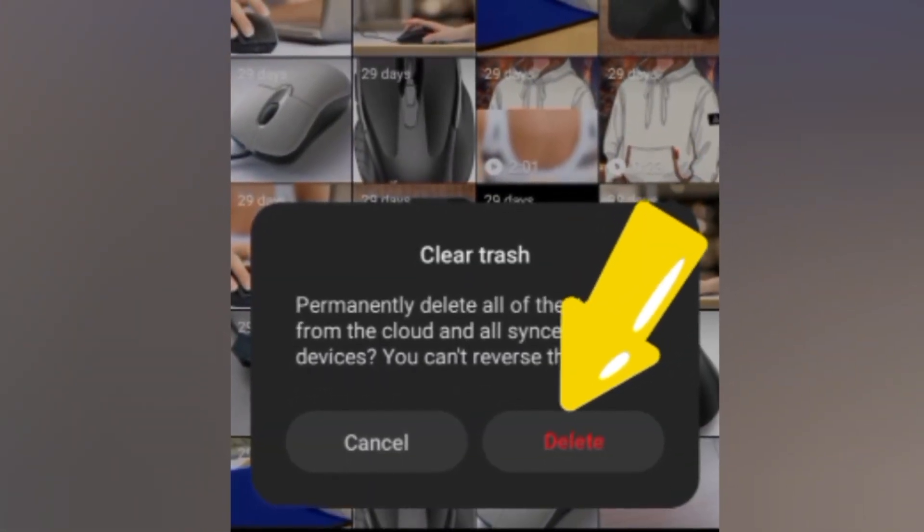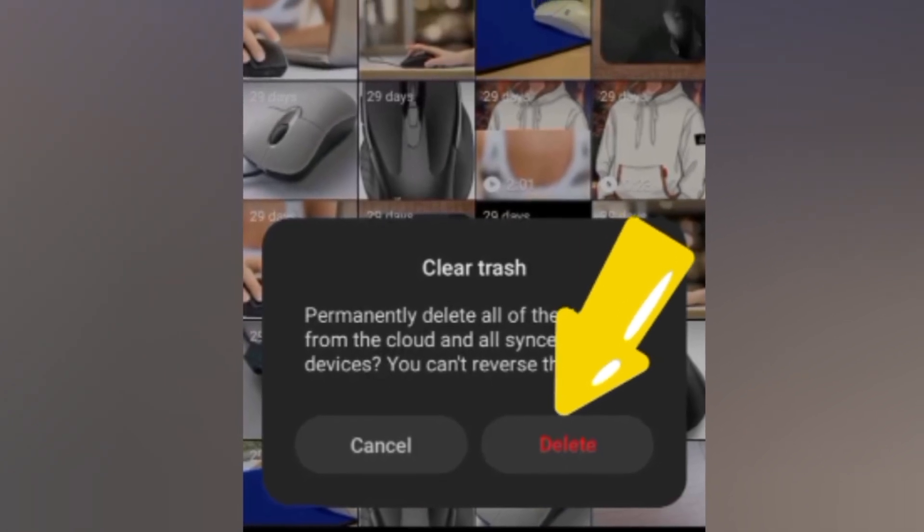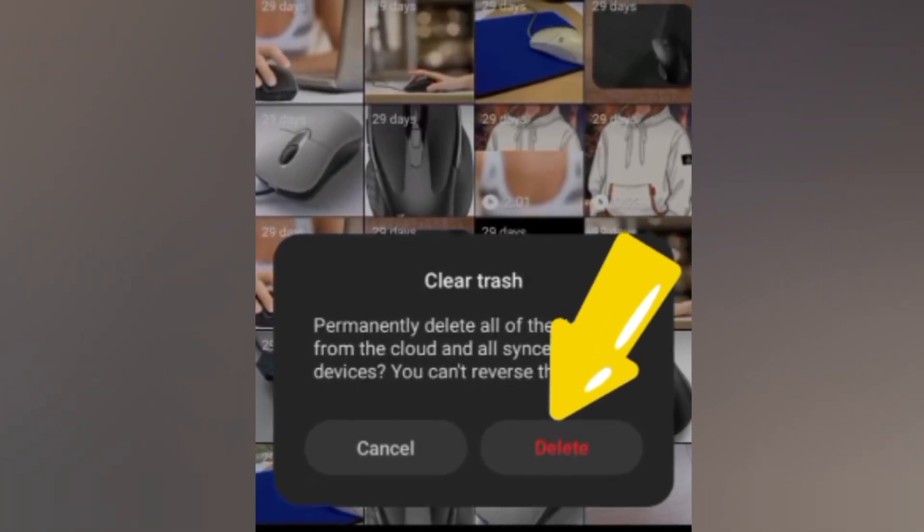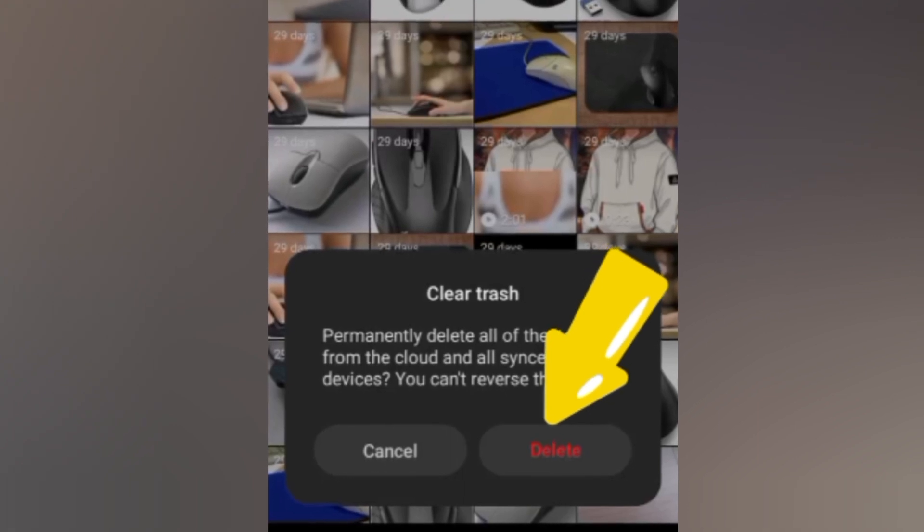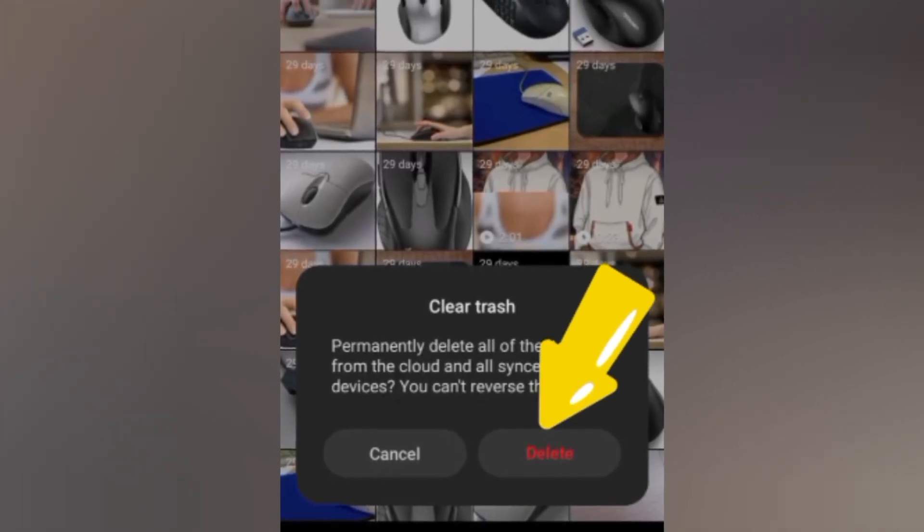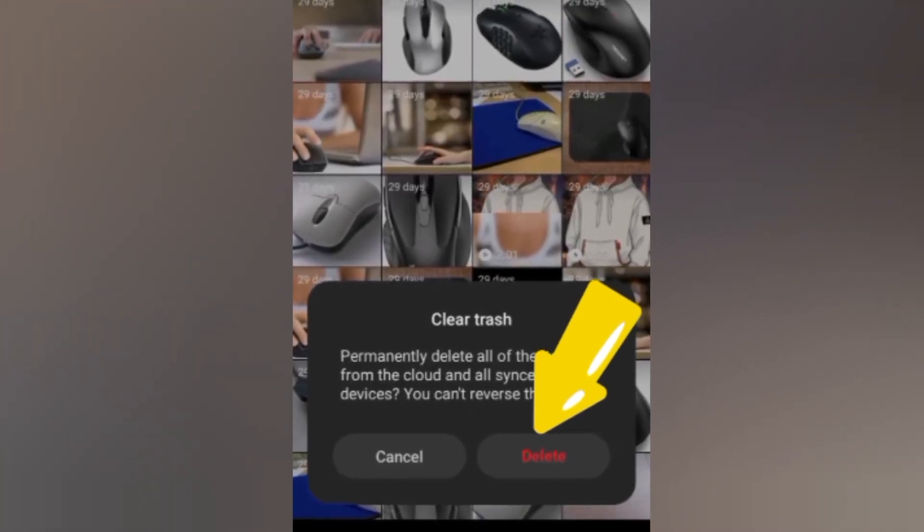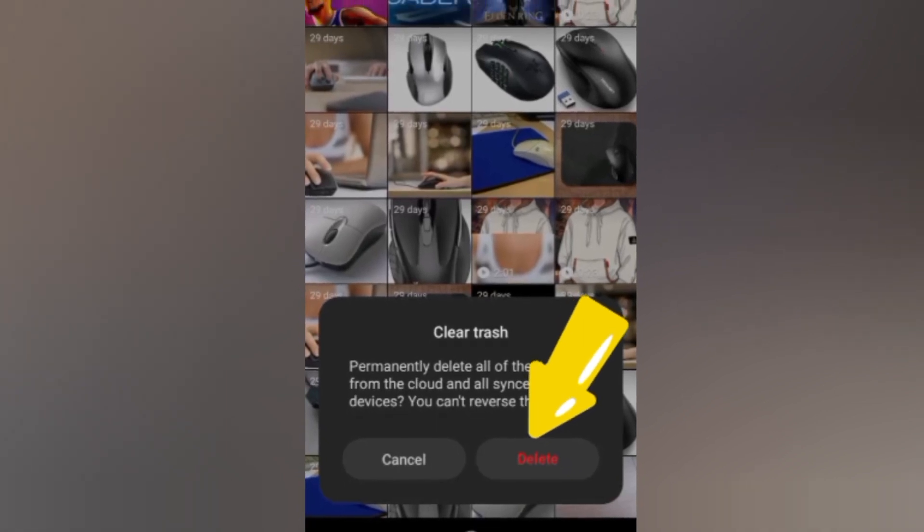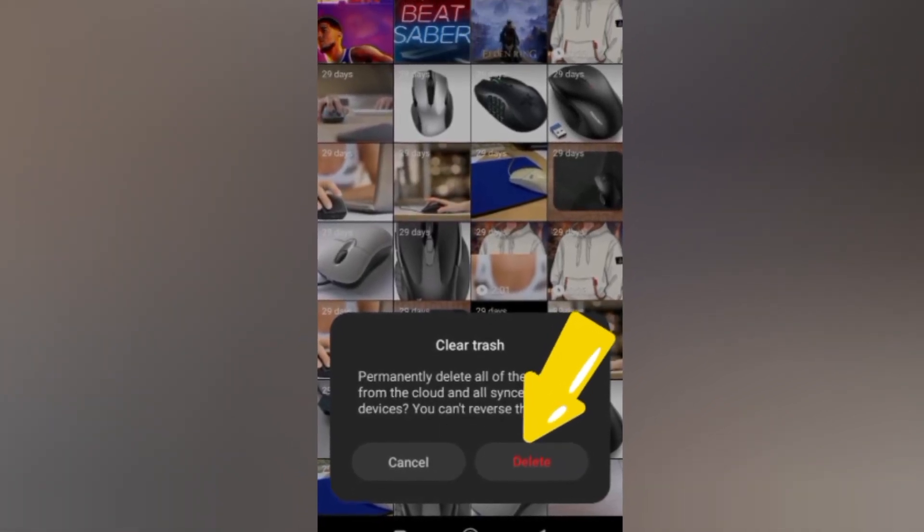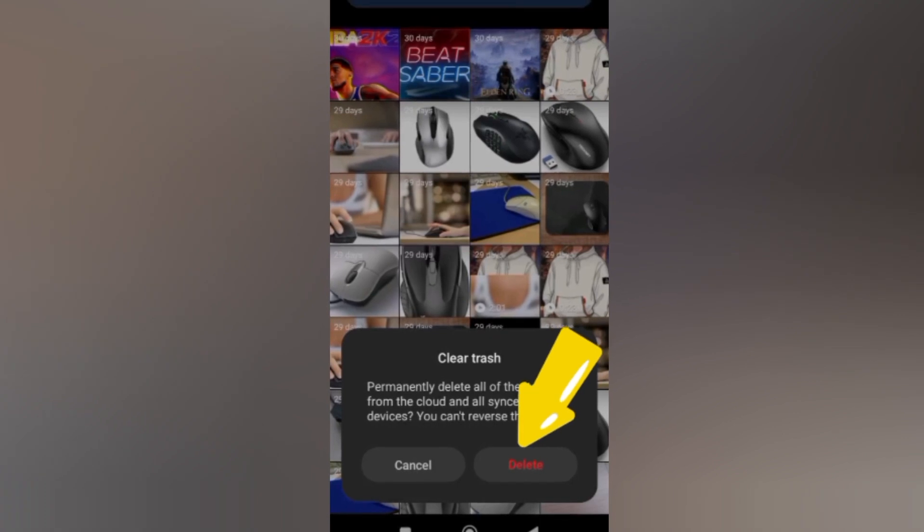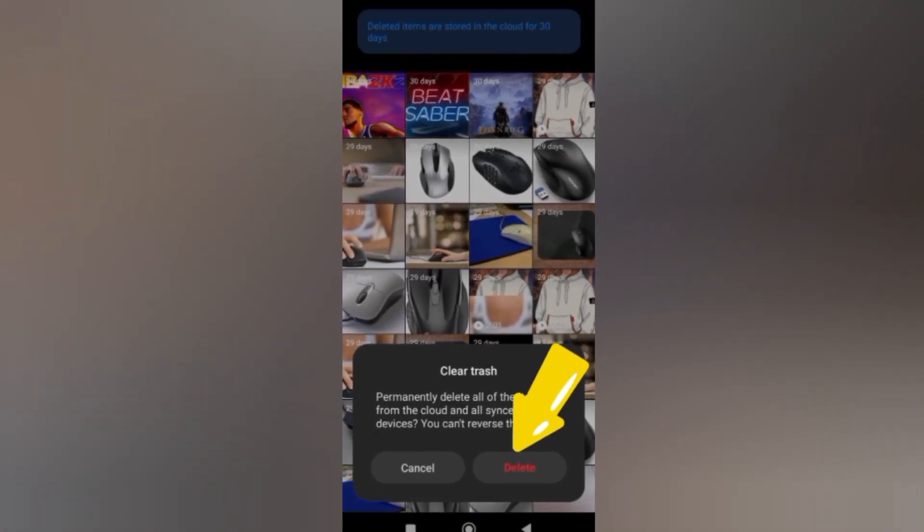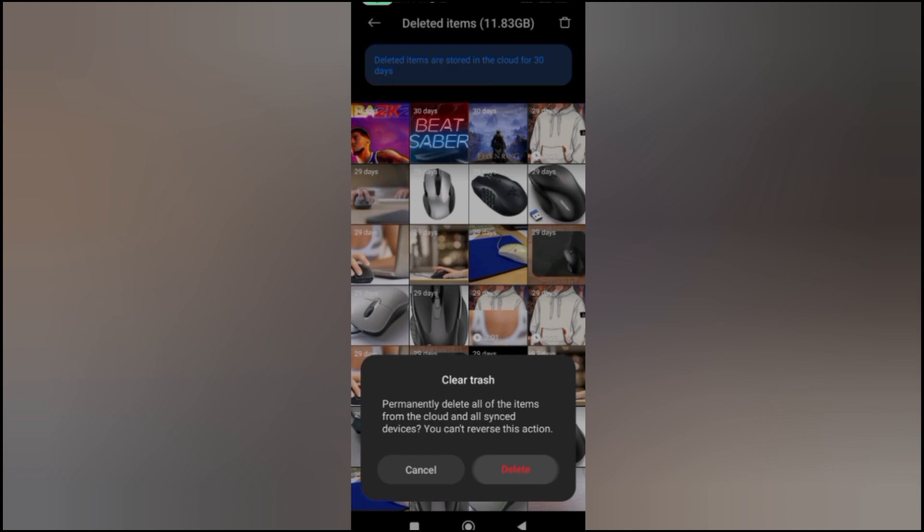Now note that most of these things will be deleted after 30 days. All the items in the recycle bin will be deleted automatically, but sometimes, depending on how much data you create on your phone, you might want it to go immediately. So let's go ahead and remove everything.